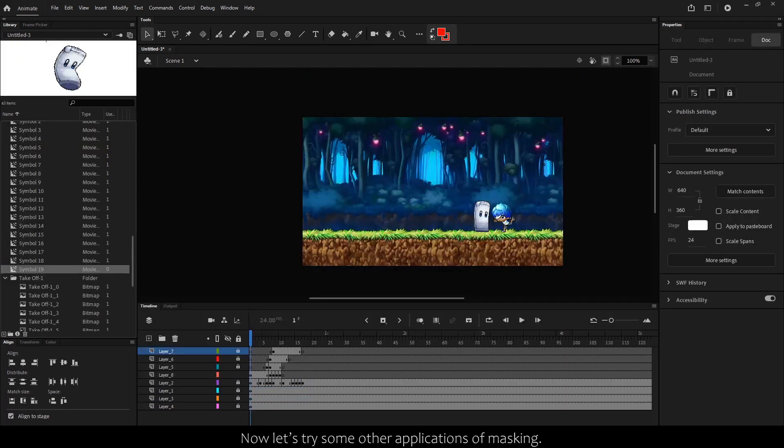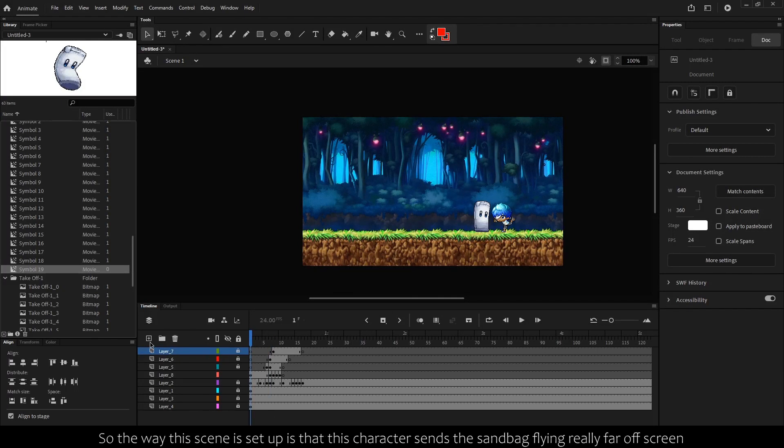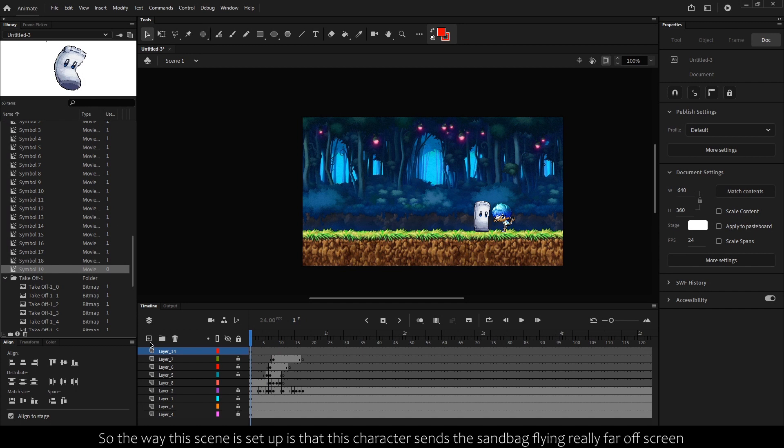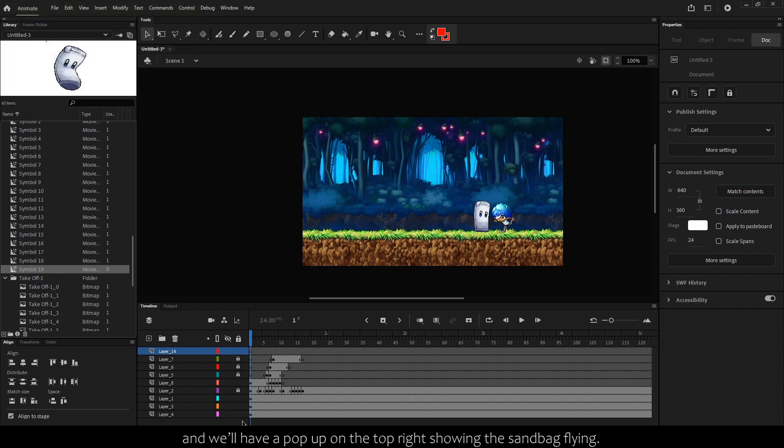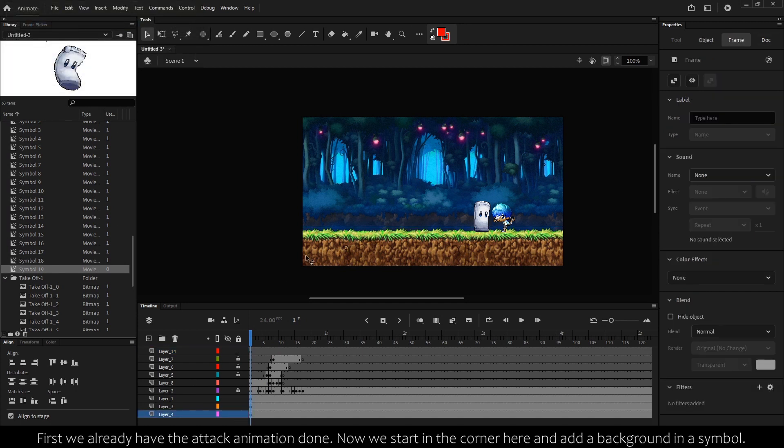Now let's try some other applications of masking. So the way this scene is set up is that this character sends the sandbag flying really far off screen, and we'll have a pop-up on top right showing the sandbag flying. First, we already have the attack animation done.